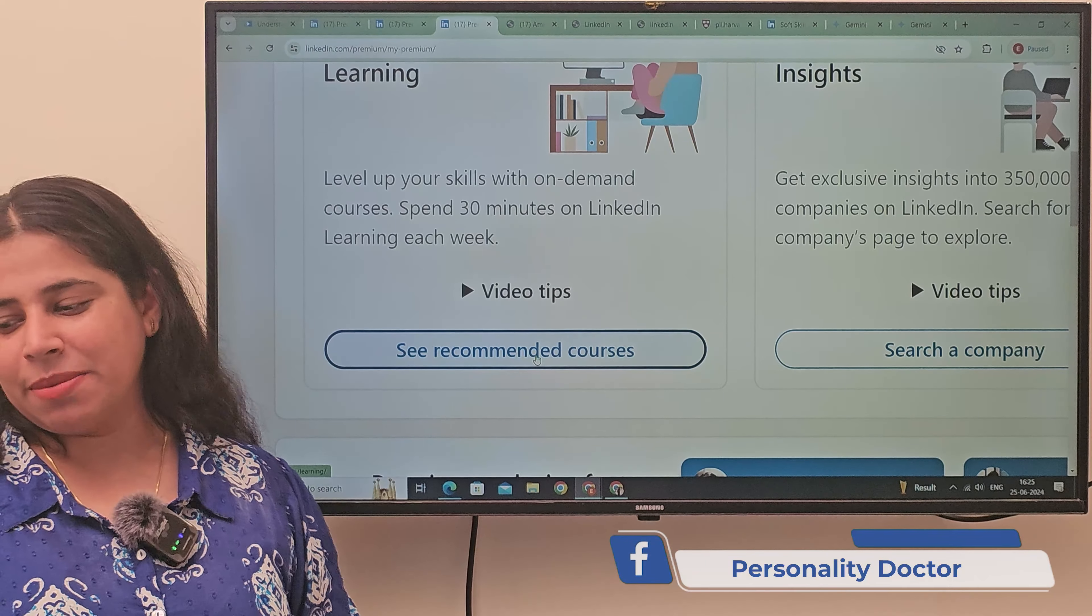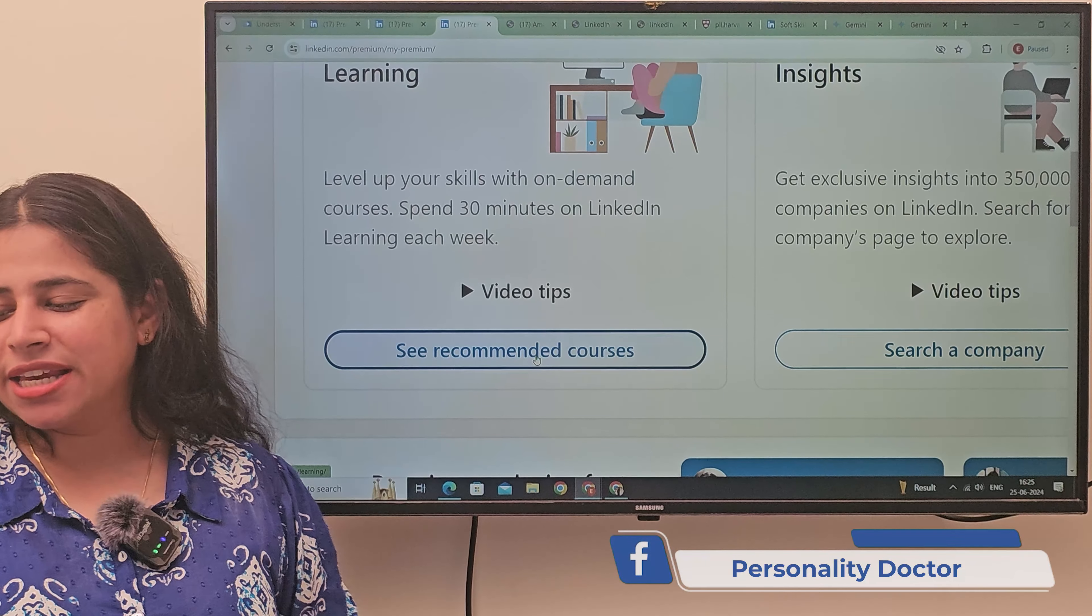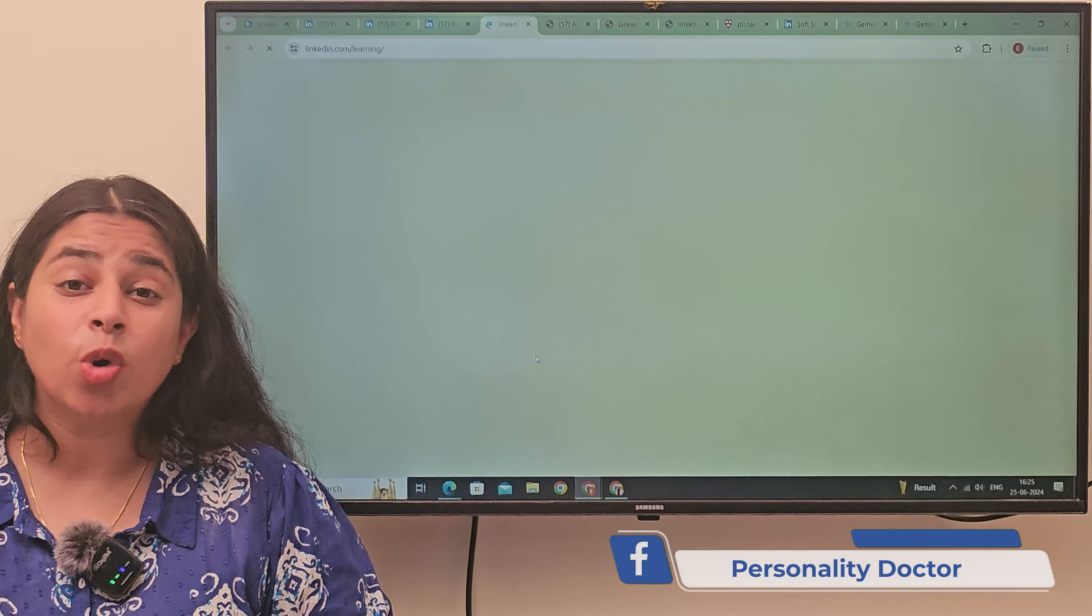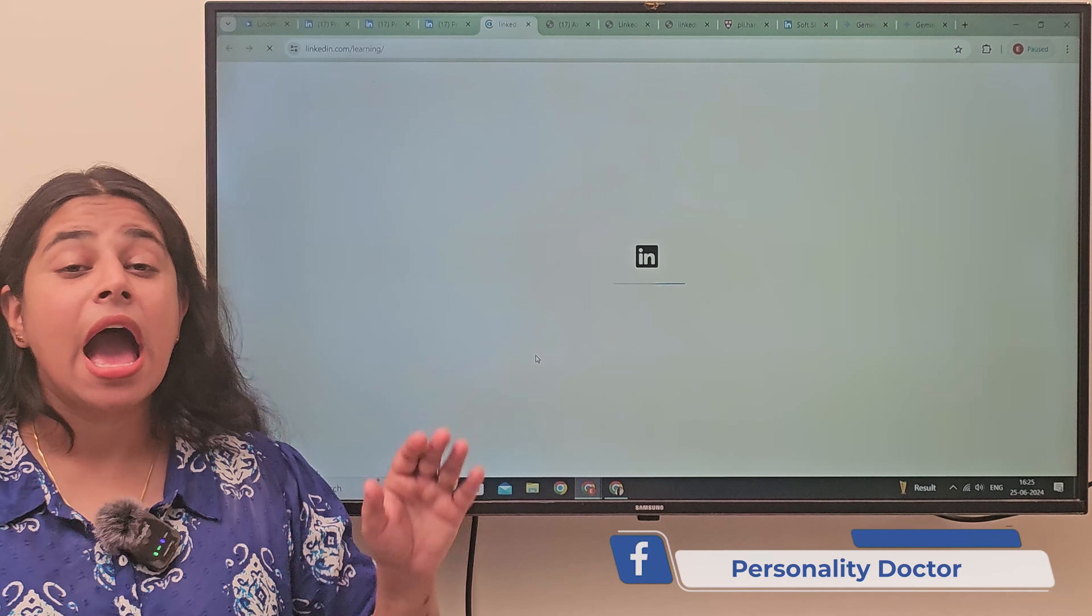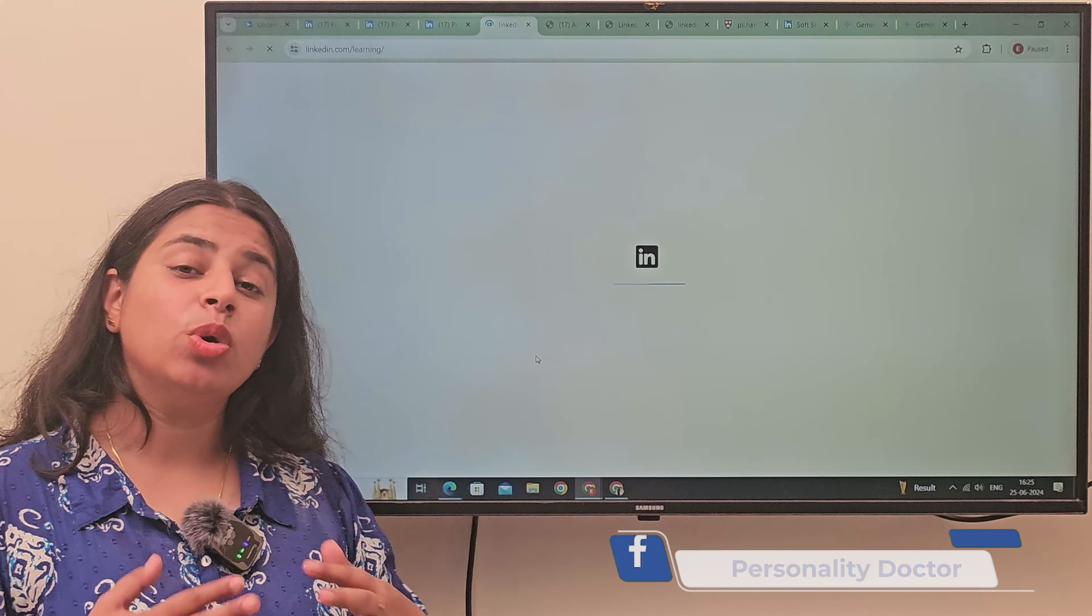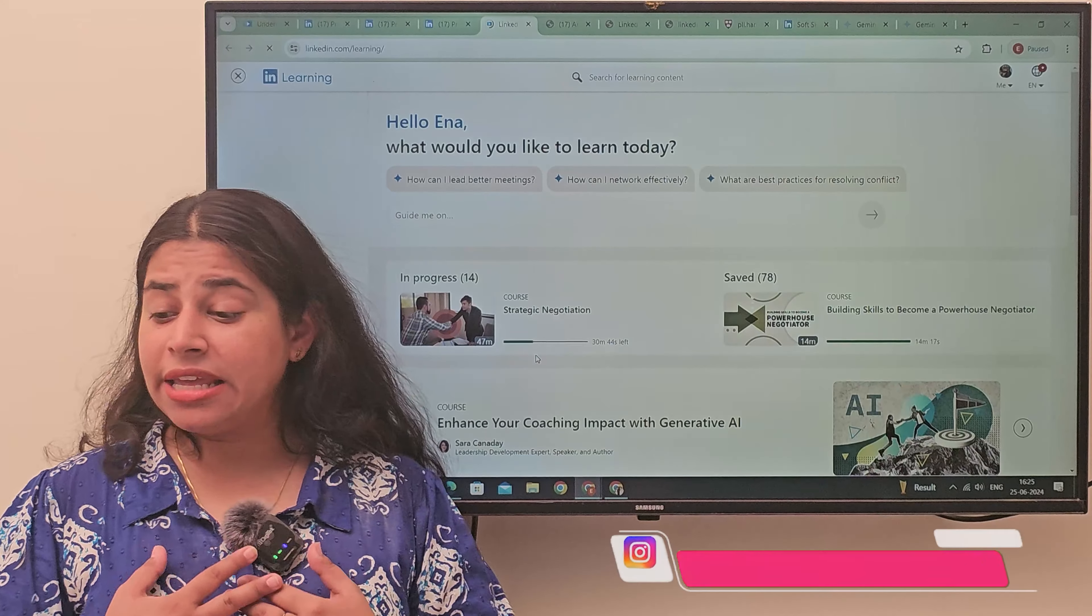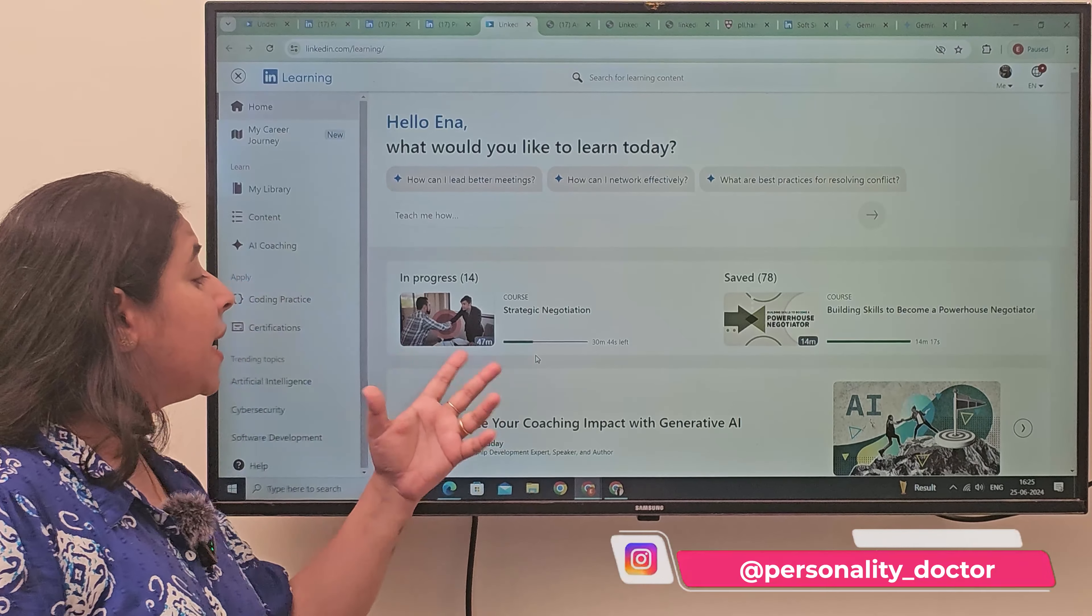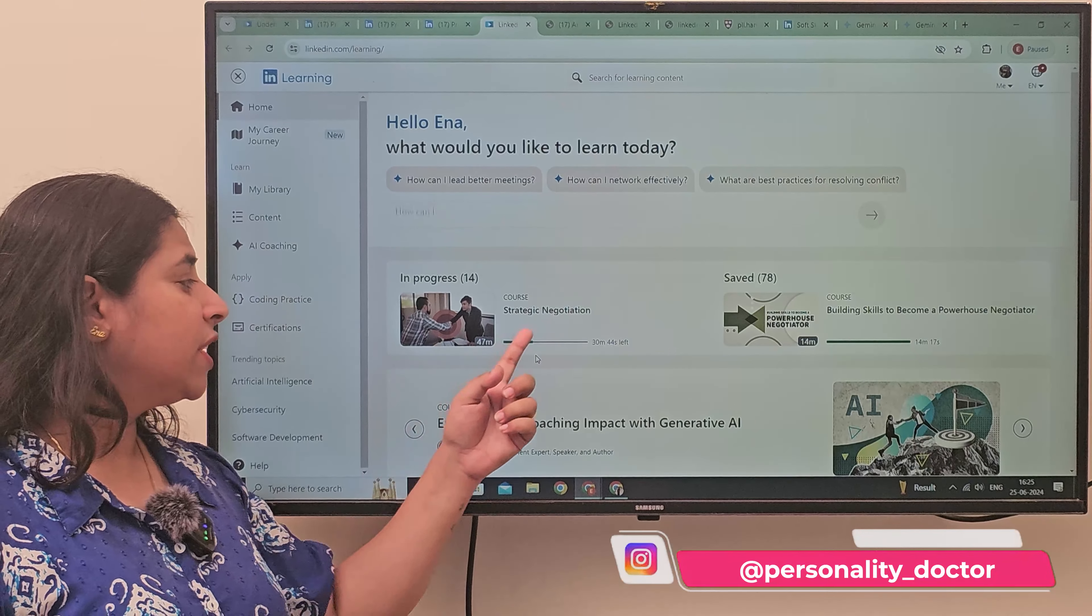Now, you will come here to see things. What are the recommended courses of LinkedIn? Now, I will tell you, what are the things I am doing?